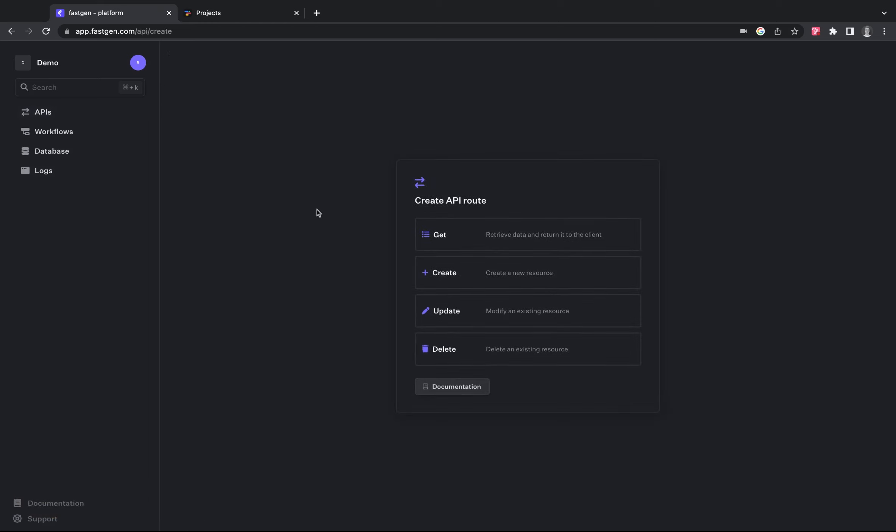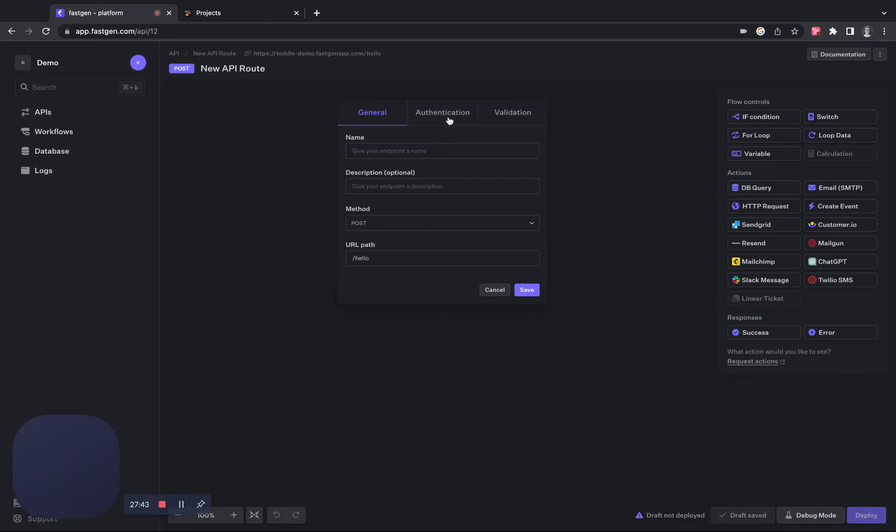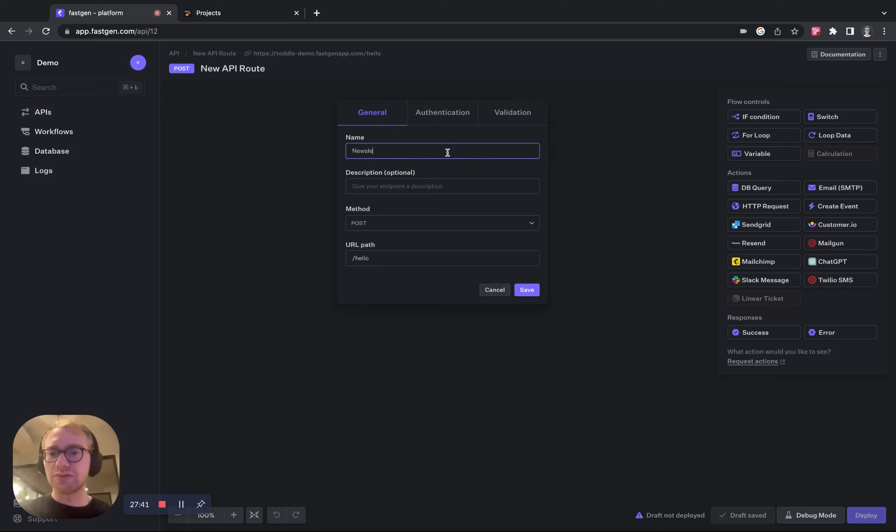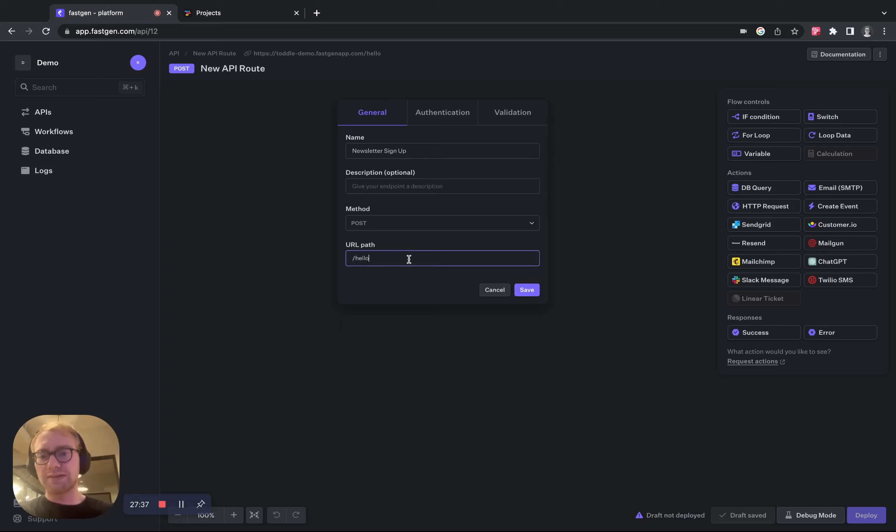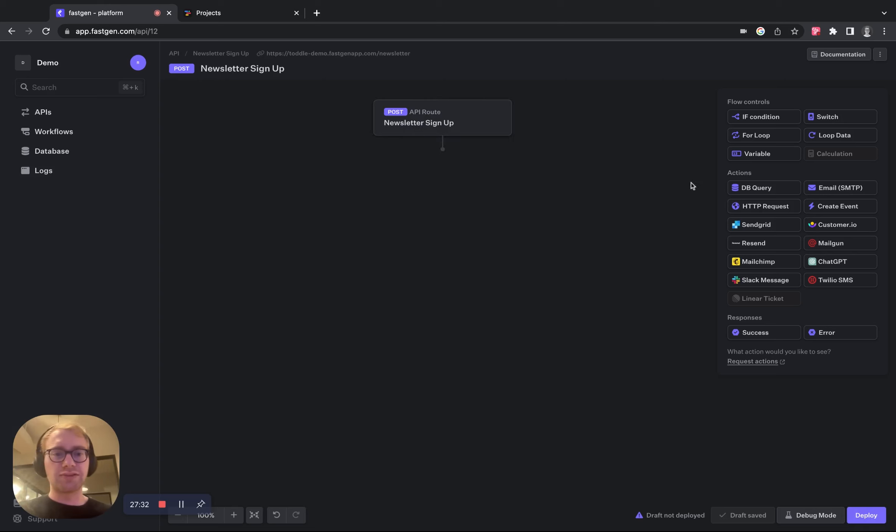So we want to create a new API route, let's call this one newsletter sign up. Change the URL path to newsletter and put it to public for demonstration purposes.